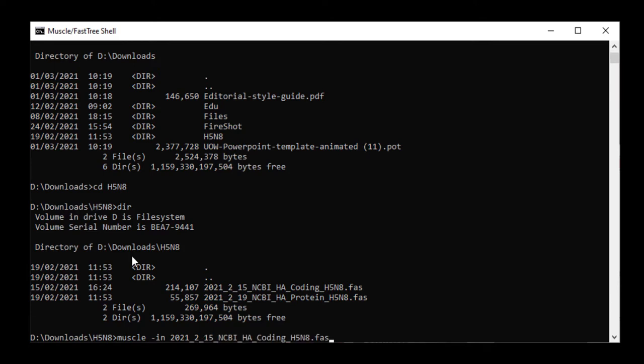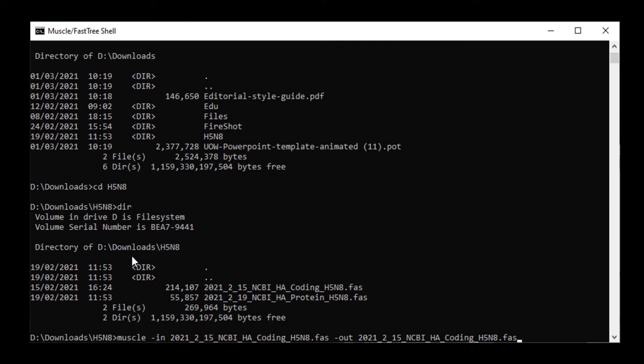This happened because I pressed the tab key, which gives you automatic name completion to either a unique file name or the name of the first file that starts with those letters or numbers. As there are two files here with dates, once I type 2021_2_15, I can use the tab key to complete the file name because that's unique.